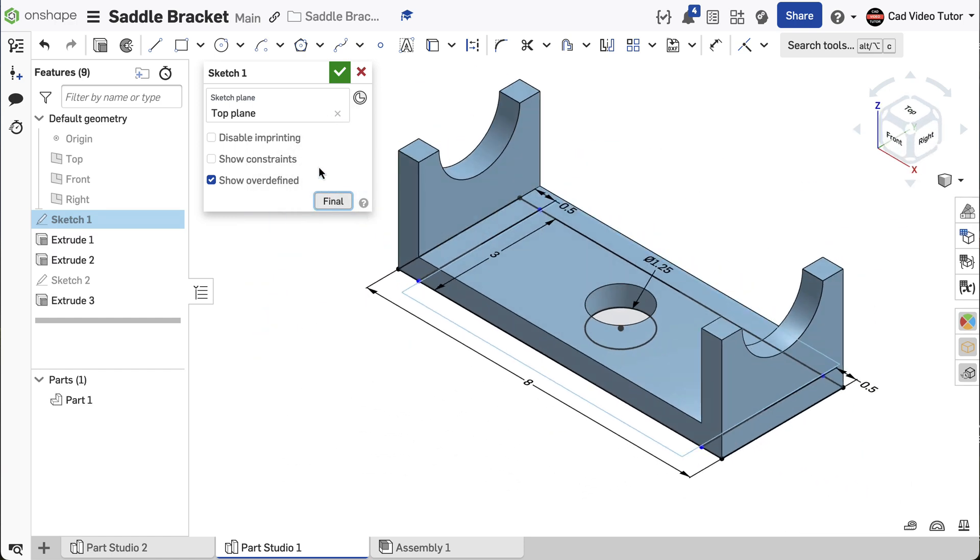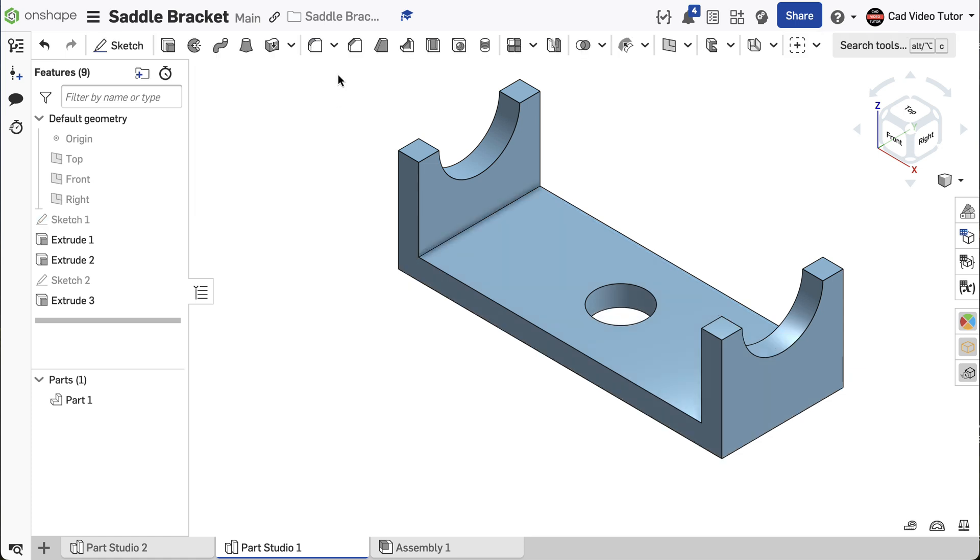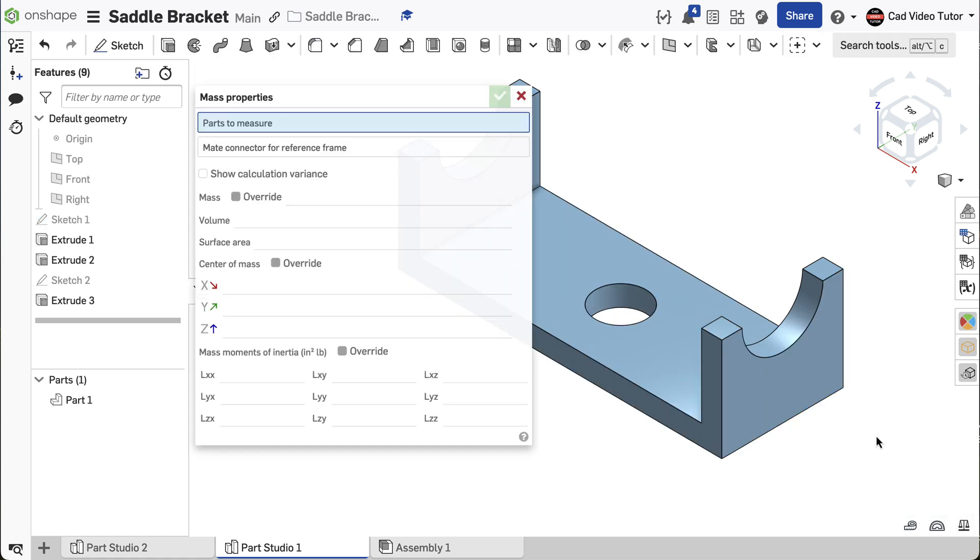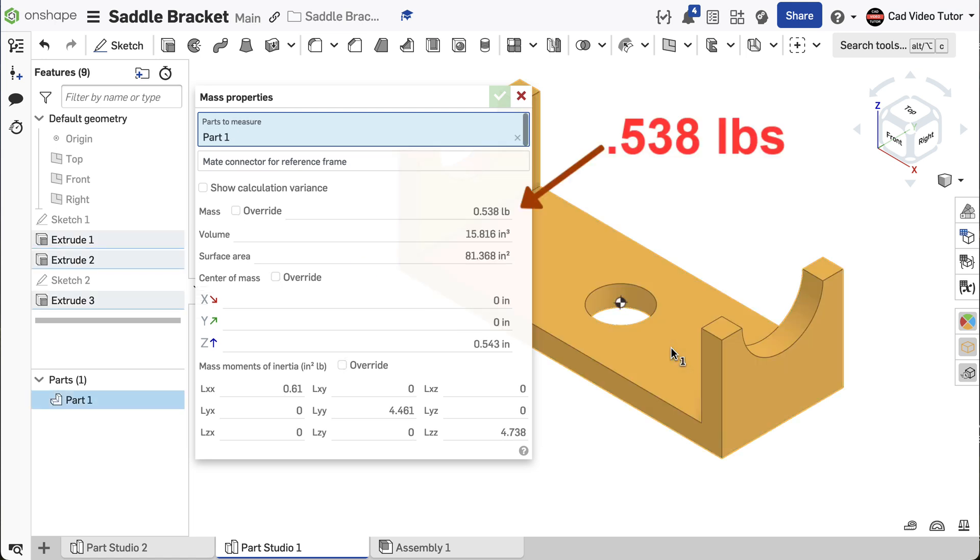Click on the green check to accept. With the revisions complete, let's check the mass properties now. It should be 0.538 pounds. If your result matches this, you have revised the part accurately.